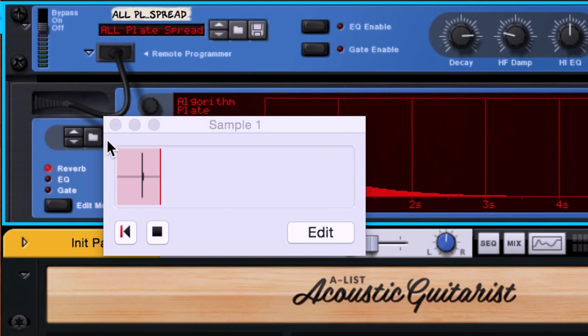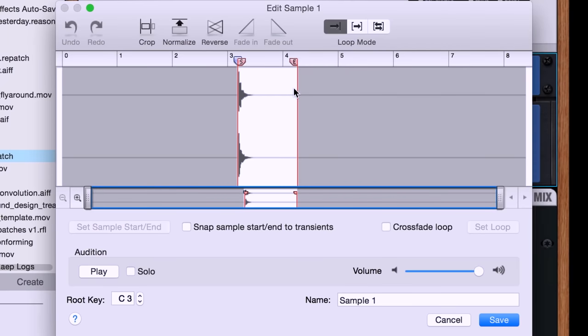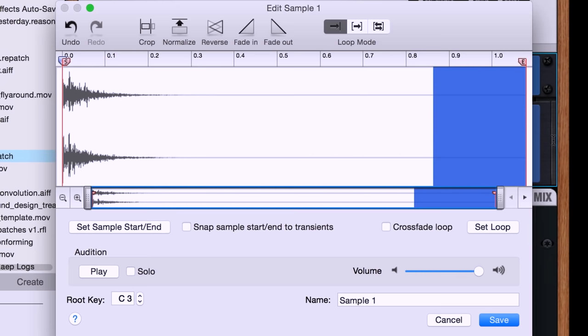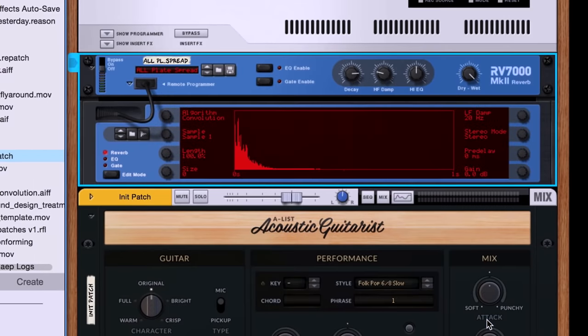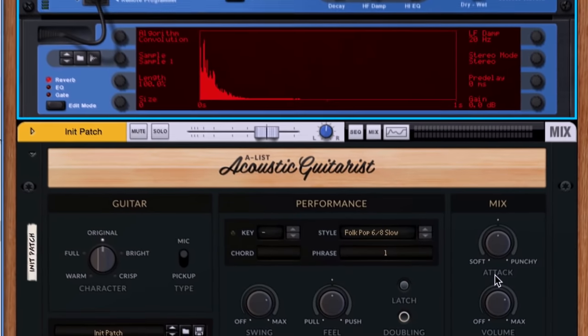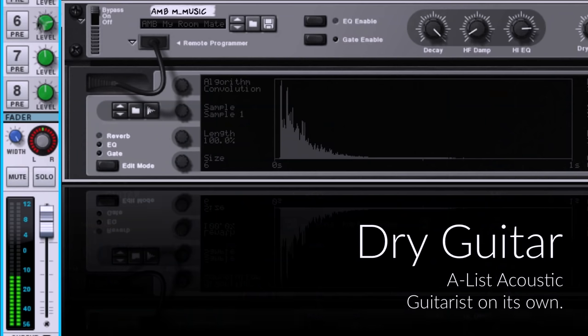Once I've recorded the full tale of the room sound, I can click the edit button to fine-tune my impulse response in the sample editor. I'll trim the silence off the top and do a little fade at the end. And now we can hear A-list acoustic guitarist, a virtual guitar mind you, playing inside my own living room which is a real space.